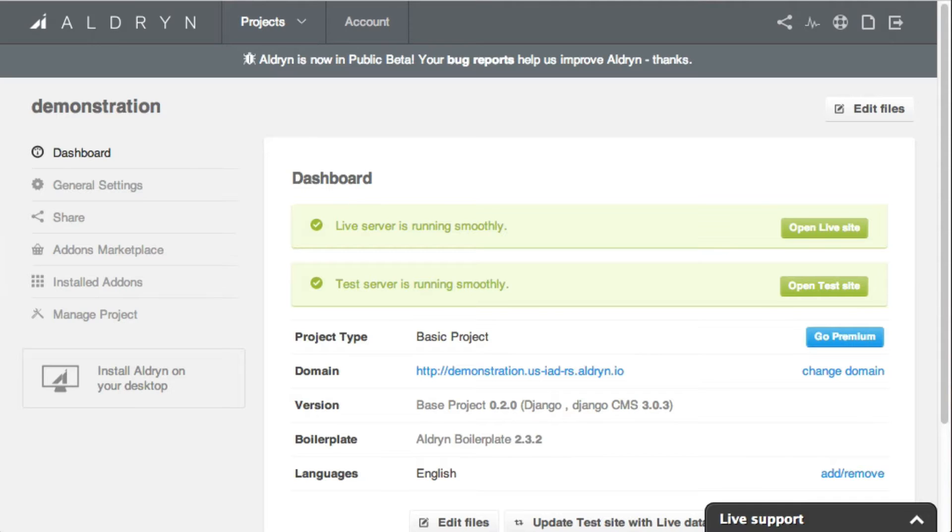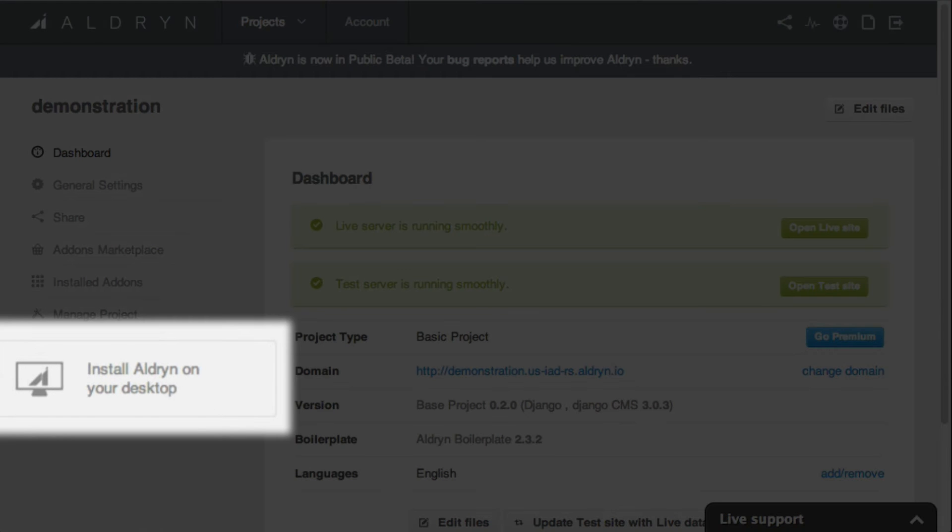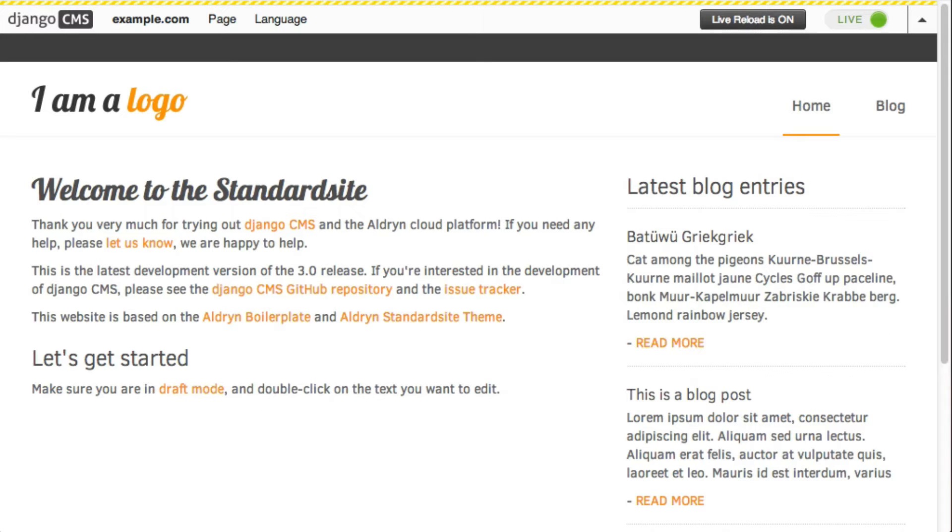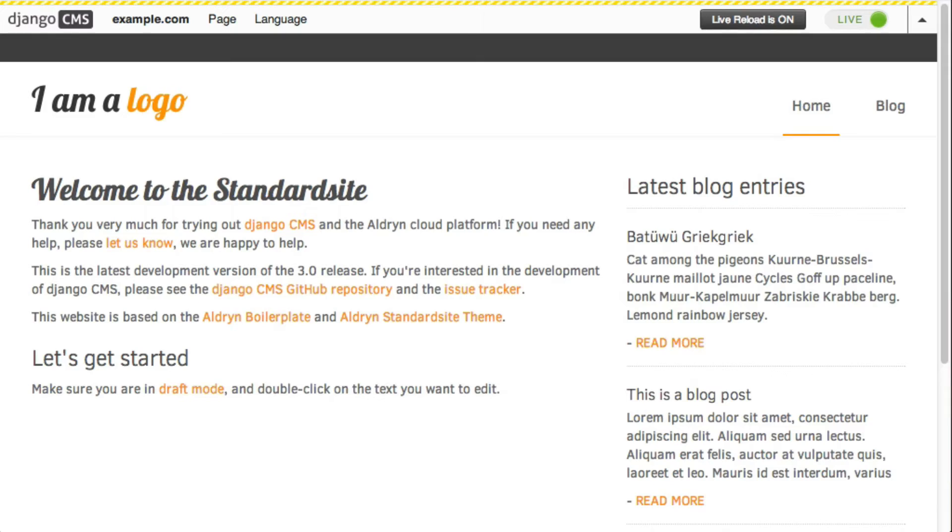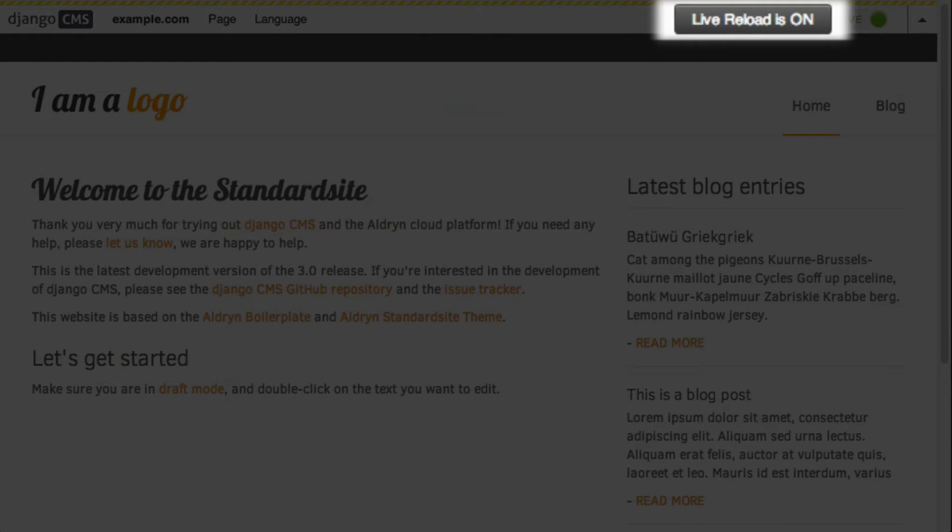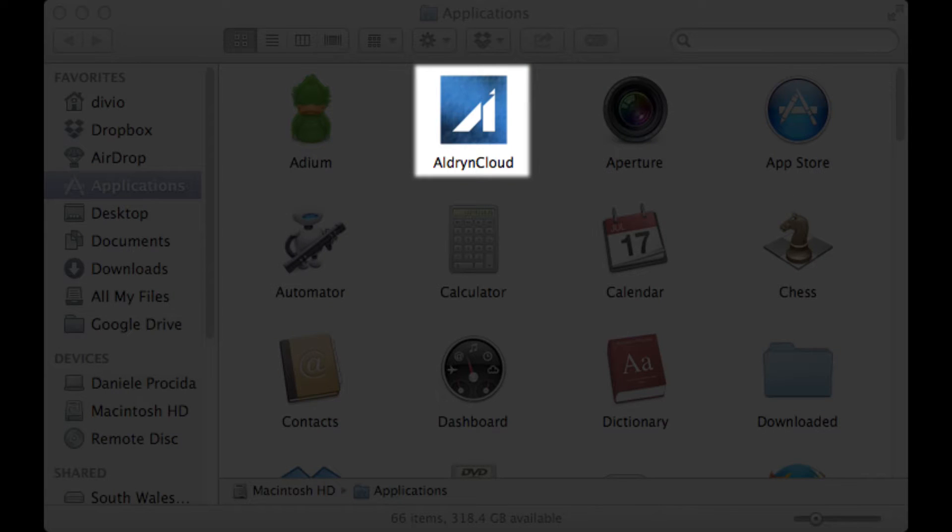Aldrin has been designed to allow you to work locally with whatever tools you prefer, whether you're a front-end or back-end developer. For front-end developers whose workflow generally involves HTML templates, CSS and JavaScript, the Aldrin desktop application makes deployment of changes not just quick but instantaneous thanks to the Live Reload feature. Currently, versions of the application are available for Macintosh and Windows.